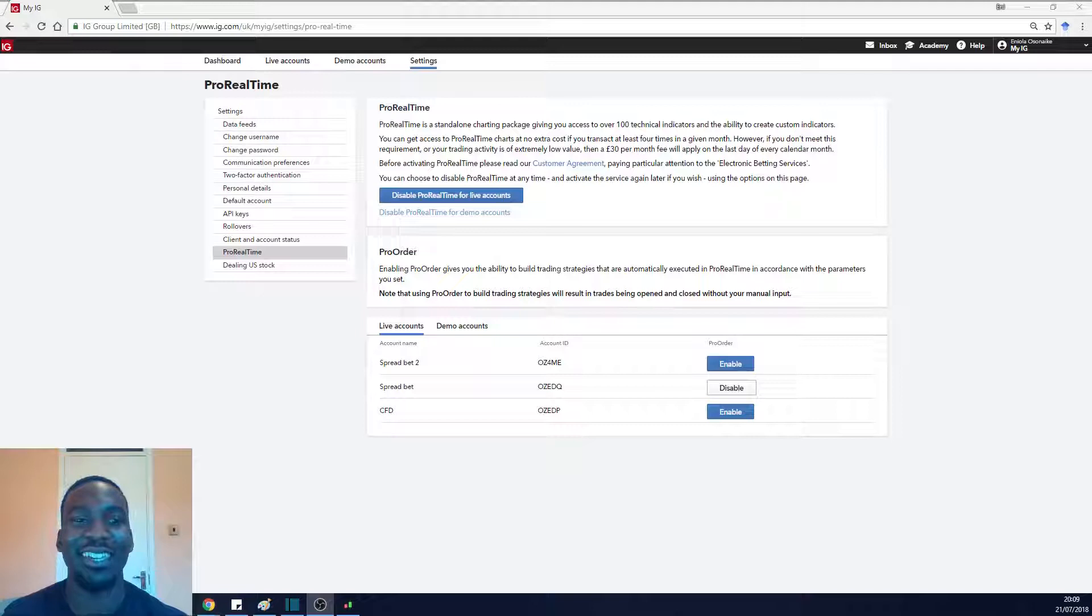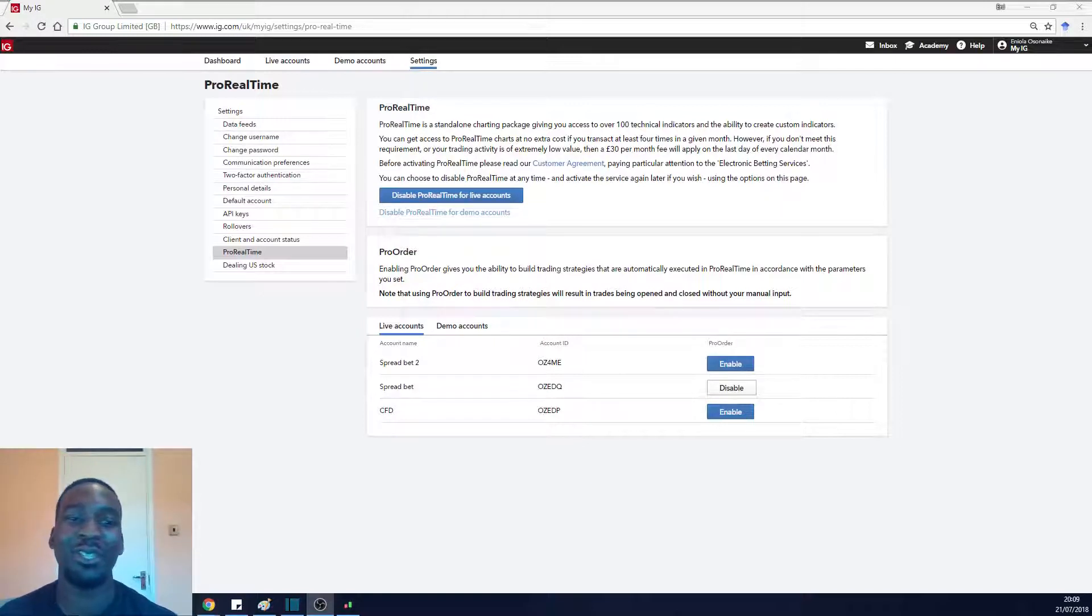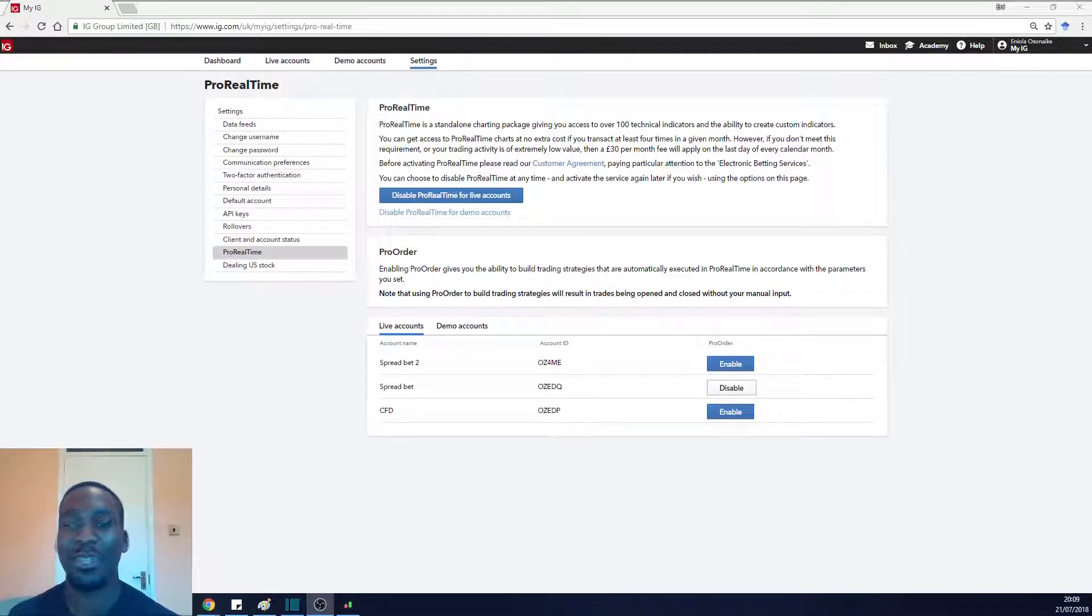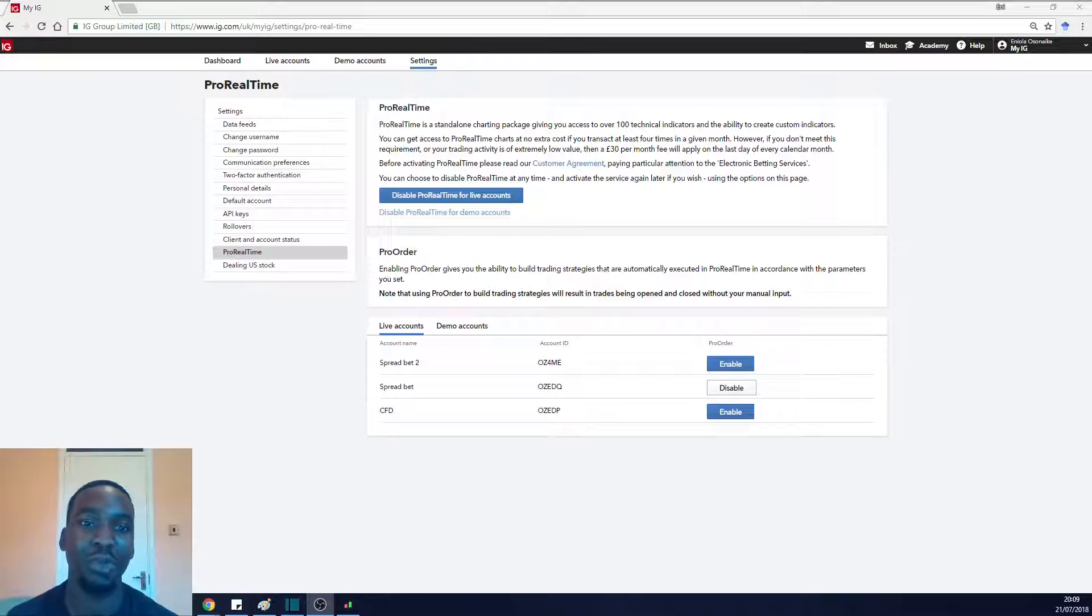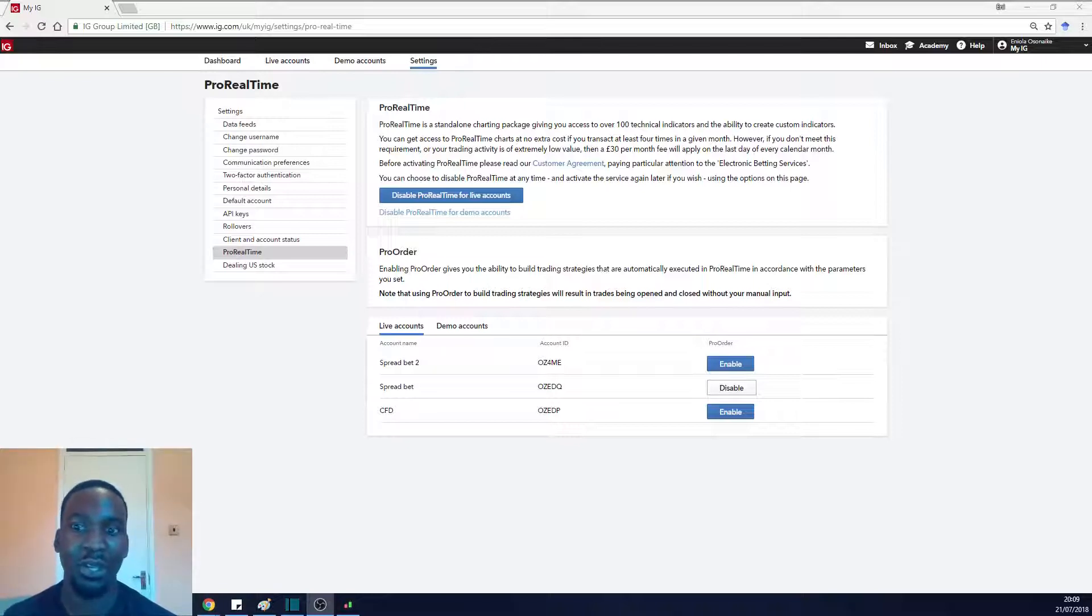Hey YouTube, it's Eni, AKA The Knot Trader, and I'm back with another video. This one's going to be quick. I'm just going to show you how to set up your ProRealTime account through IG.